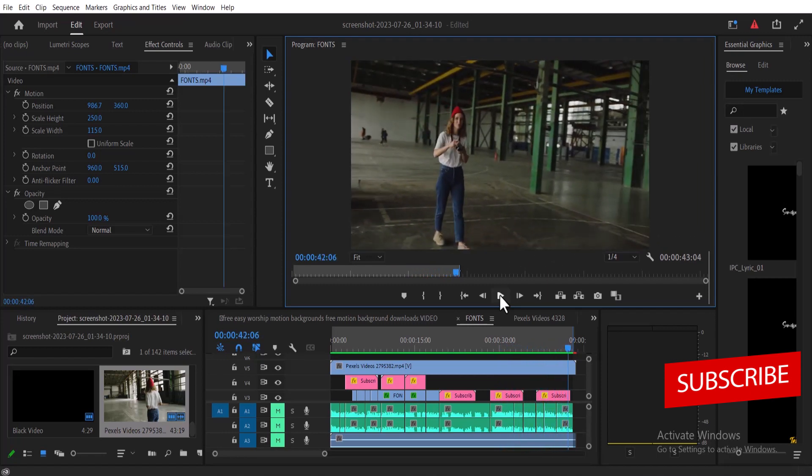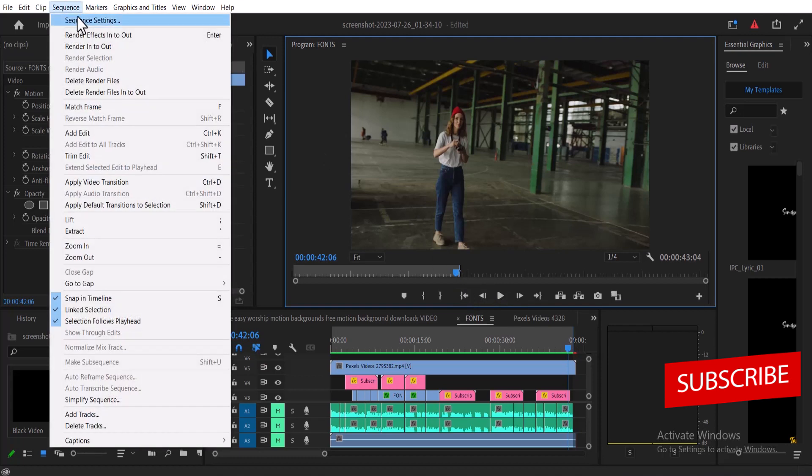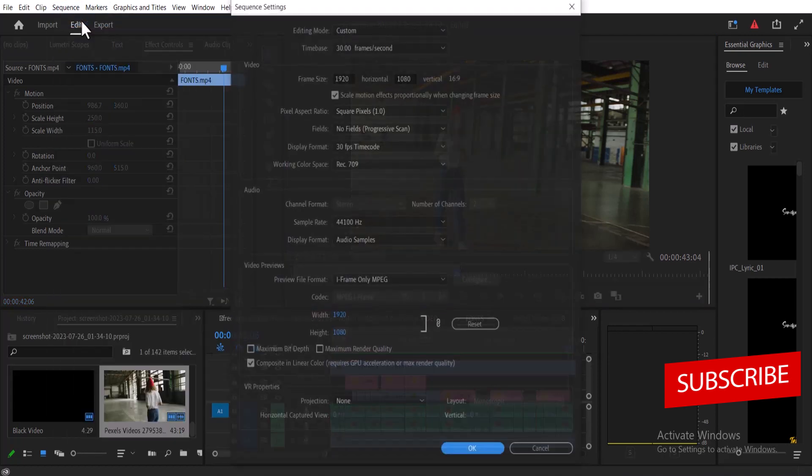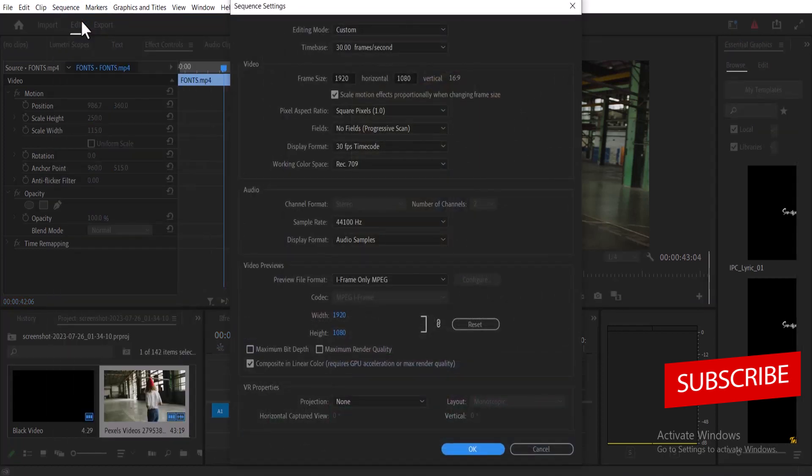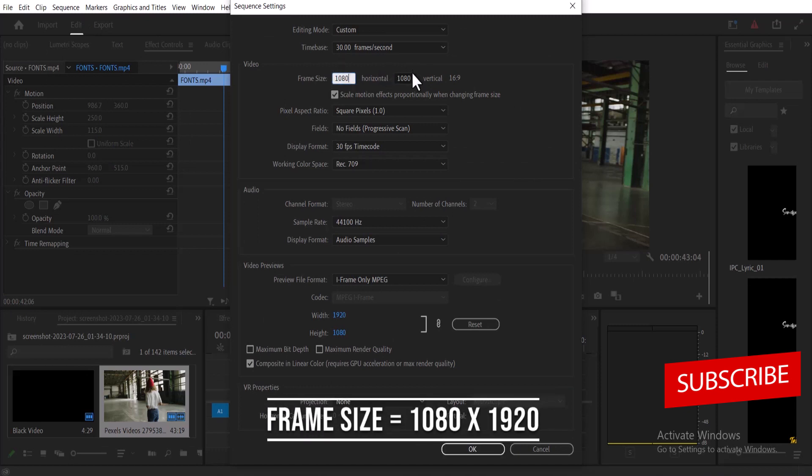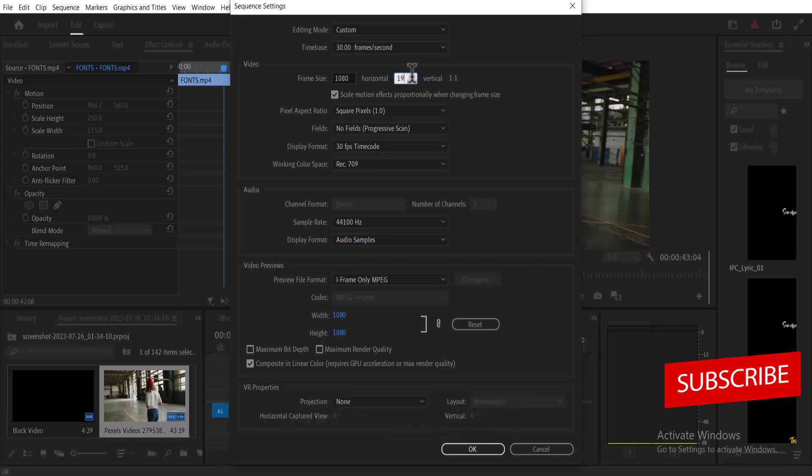The first thing I need to do is move over to my sequence and select sequence settings to adjust the dimensions for YouTube Shorts. I'm going to change the frame size from 1920 by 1080 to 1080 by 1920, which is the accurate frame size for YouTube Shorts, and hit okay.